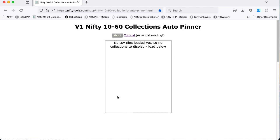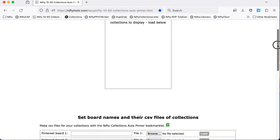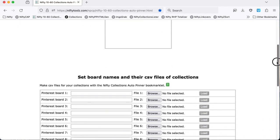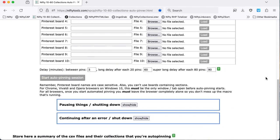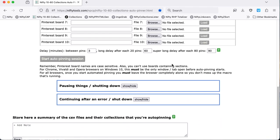This area is where the collections will be displayed ready for pinning, and this area is where you set up the collections that are to be pinned and the boards to which they're to be pinned.